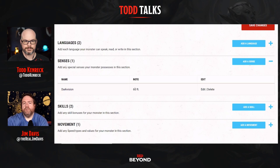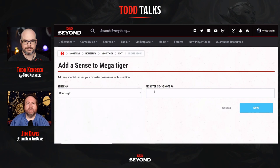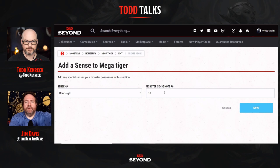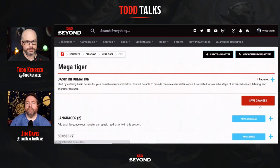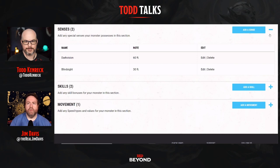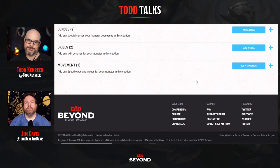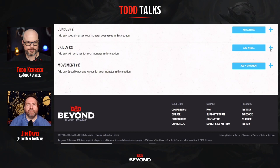Maybe we also want to give it Blindsense out to 30 feet. Add it, note the range, and save — it'll show up right on the stat block. If someone's casting Darkness on this creature, that's no longer an issue. We're going to make all those Warlocks very frustrated.